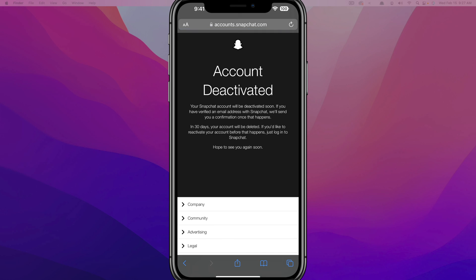It's then going to tell you that your account has been deactivated, and within 30 days your account will be deleted. You have 30 days to undo this — if you'd like to reactivate your account, just log back into Snapchat via the app. But after 30 days, your entire Snapchat account and everything within it will be deleted.